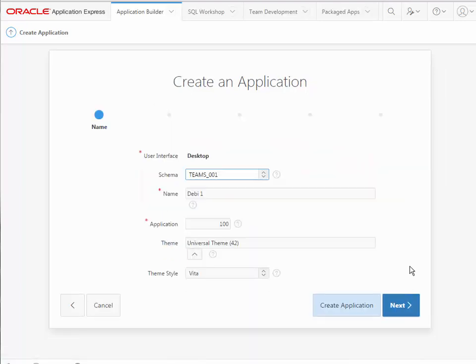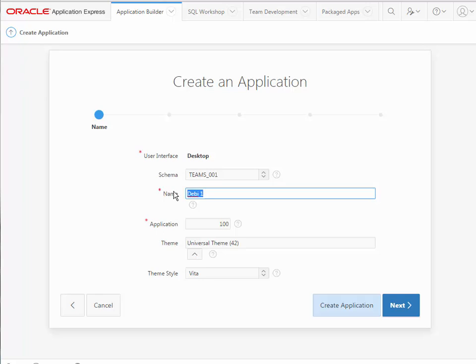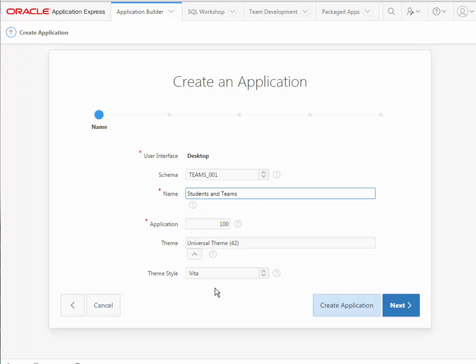This basically assumes that the main interface will be through something like a browser on a PC. So our schema is by default the current one that's associated with our workspace, and the name we obviously want to change so I'm going to call this Students and Teams. Then you have a universal theme and a theme style. I'm going to stay with the default here, but then I will pause the video and come back and do a couple of versions of applications with slight variations.